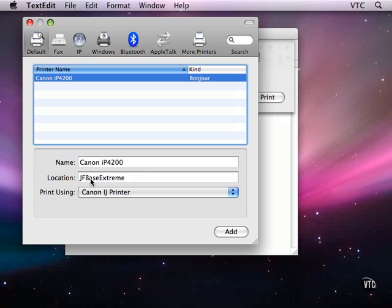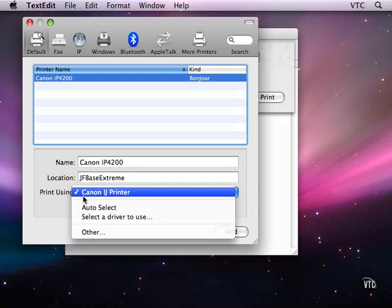And down here I can select a driver. Usually by now there are so many drivers available that Mac OS X usually will have a driver that it can use for the printer. If you don't find one or if you feel that you should get a new driver, then you can download them and select a different driver from here.